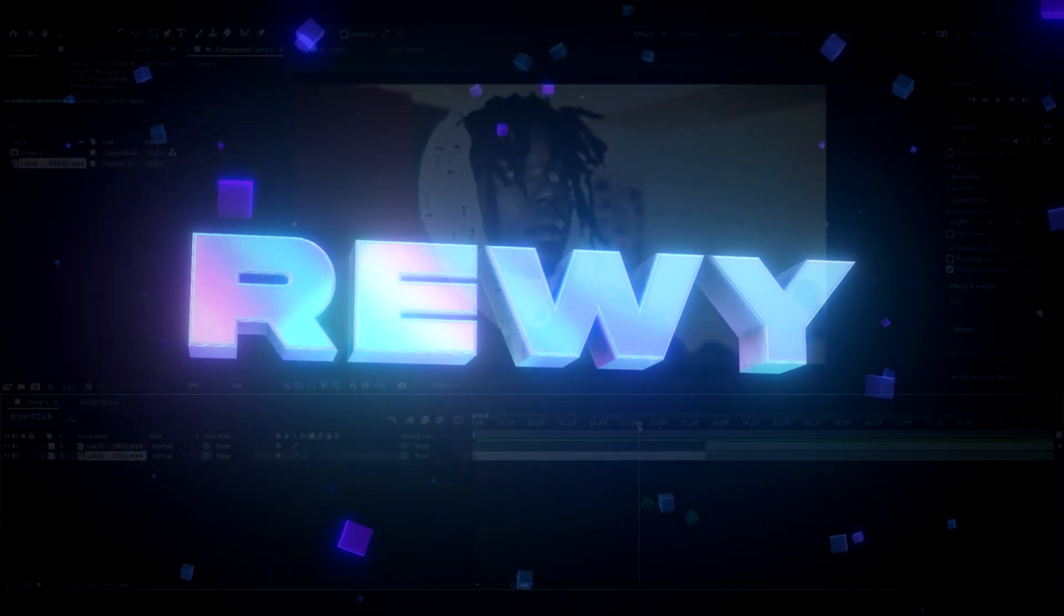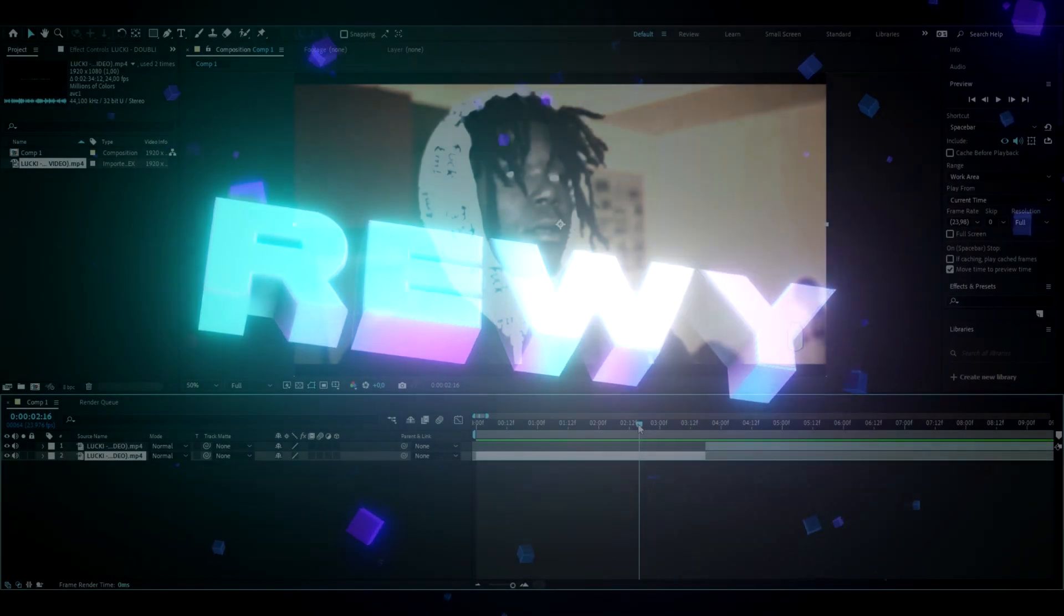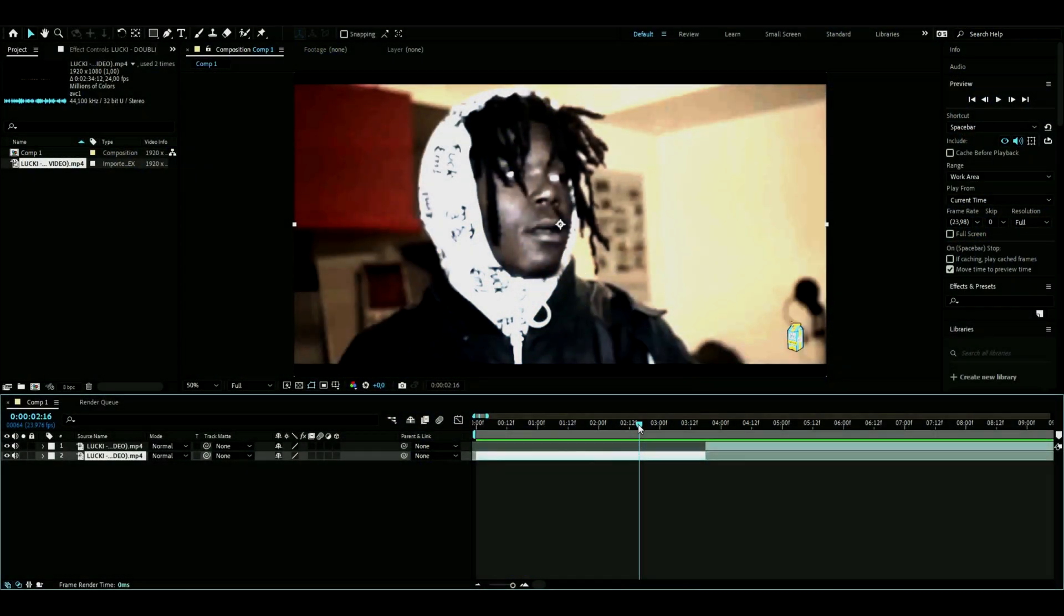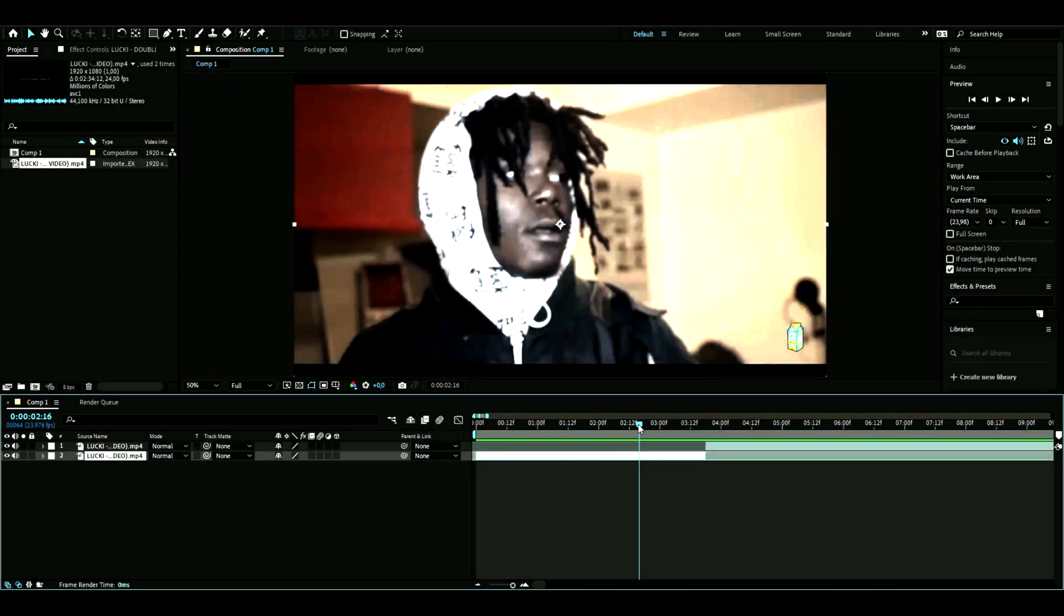Hello, it's Reve here and in today's video I'll be showing you how to use Rotobrush in After Effects.